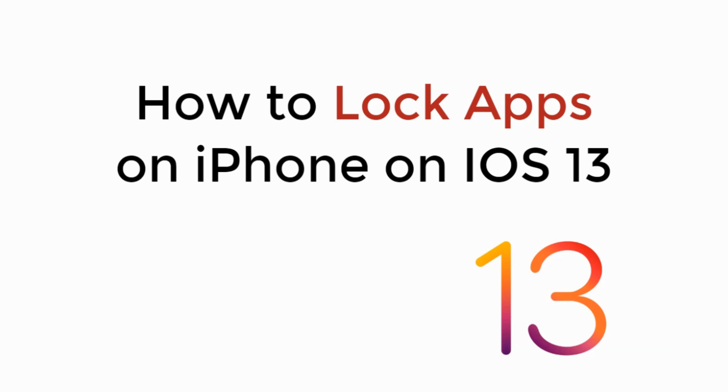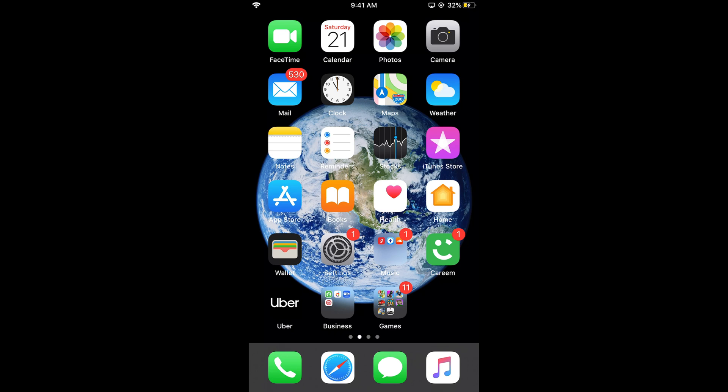In this video we will learn how to lock apps on iPhone on iOS 13. So let's begin.